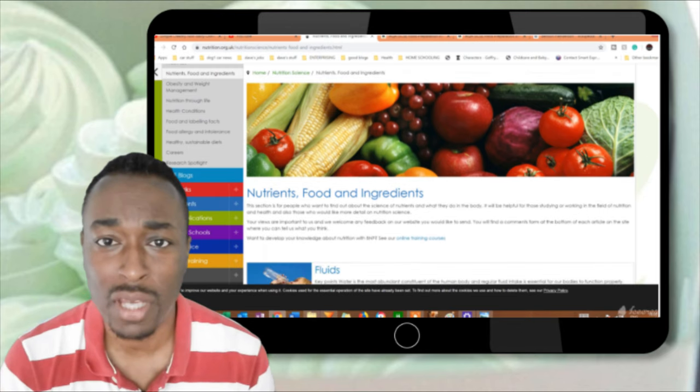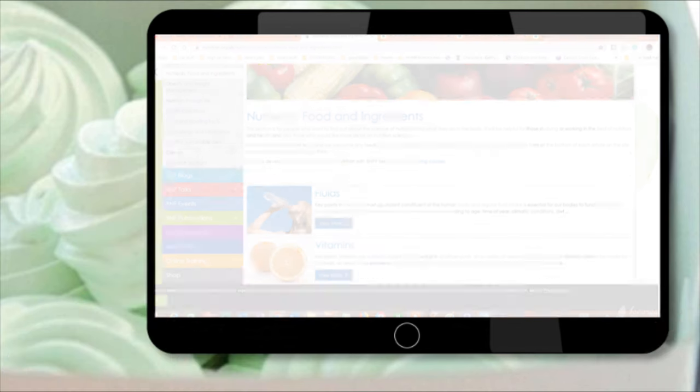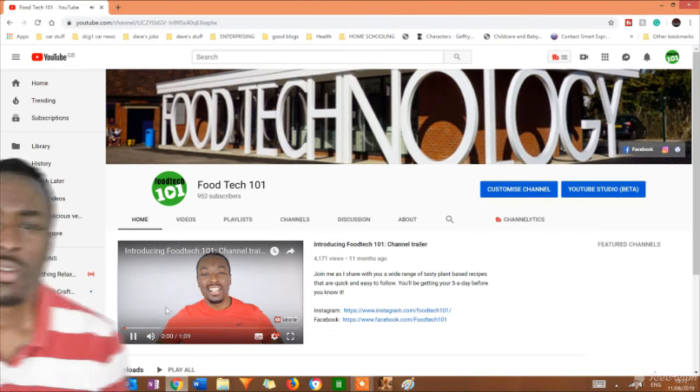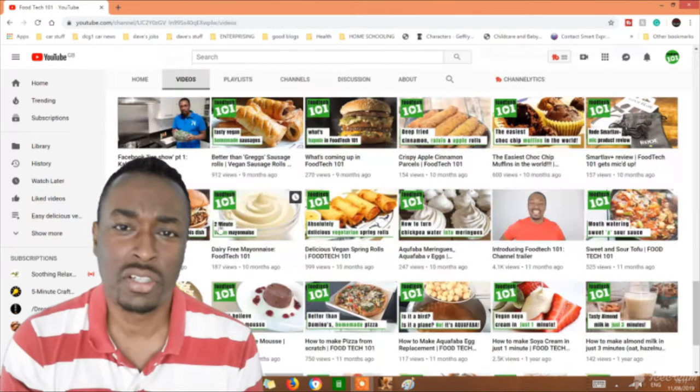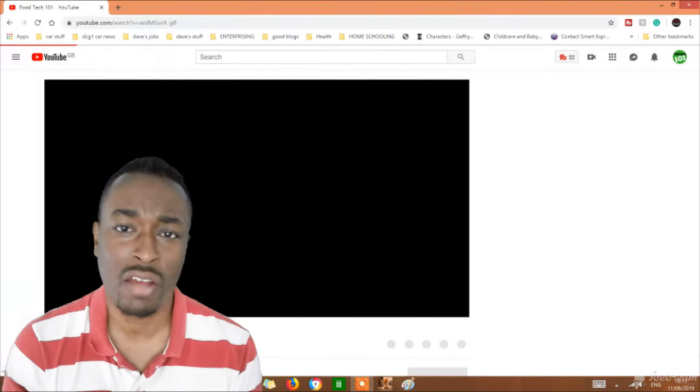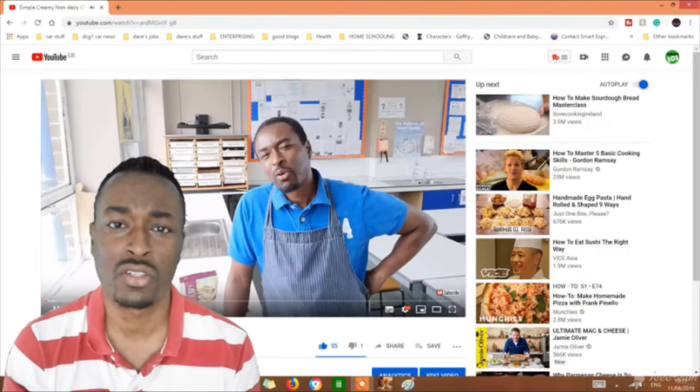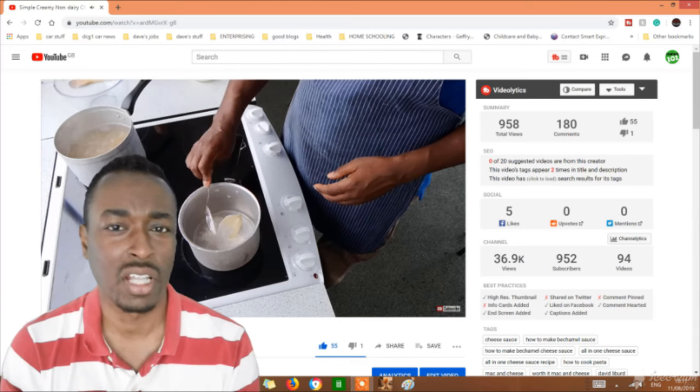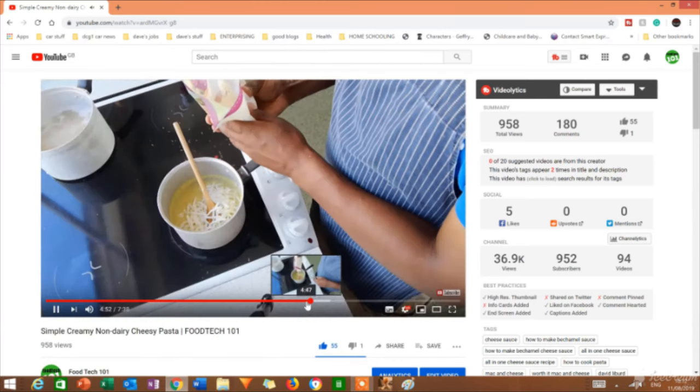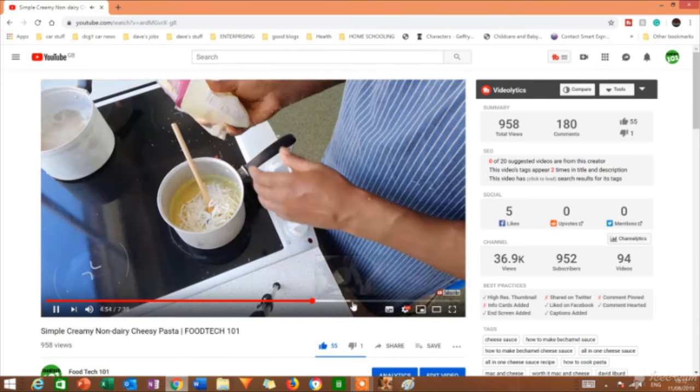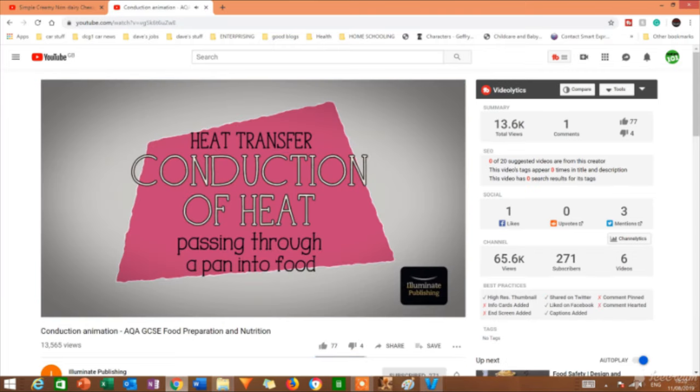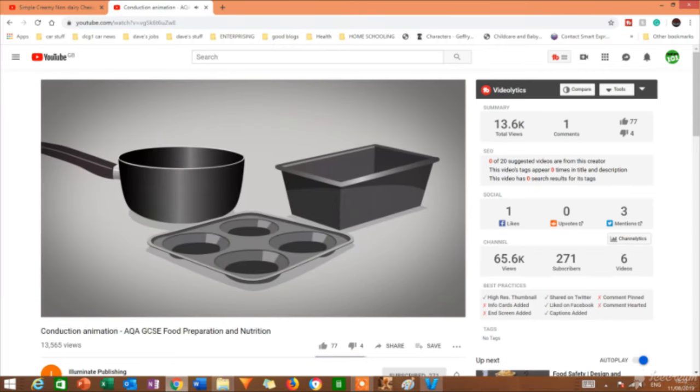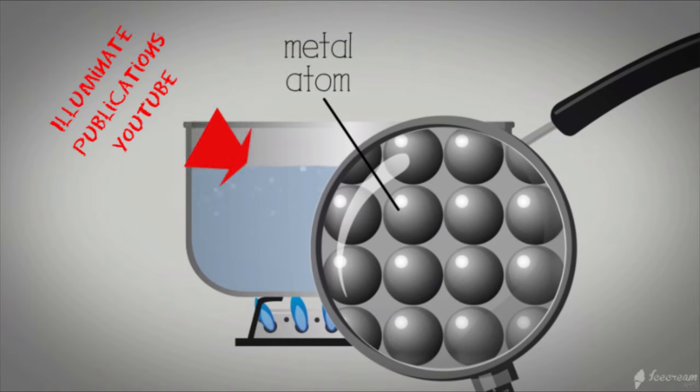The next source is multimedia. Now multimedia can cover anything from graphics to videos to animations, all of which, typically speaking, you probably find online. Films, graphics, animations can all be used to help gain understanding on a particular ingredient or particular function. Just like with the other sources, make sure you state who produced the information or where you found it.